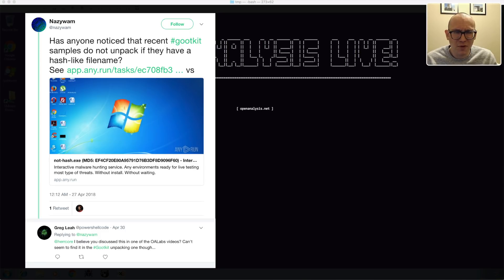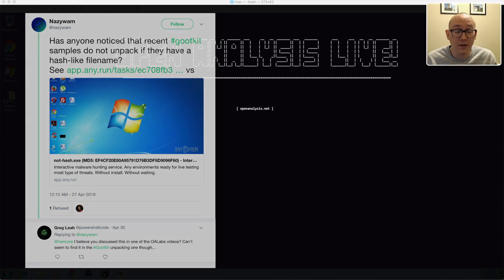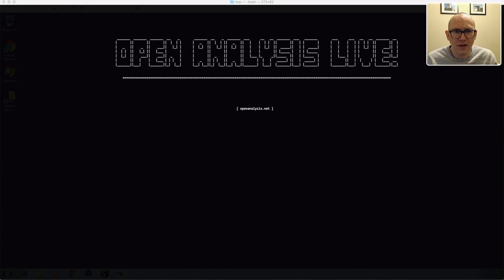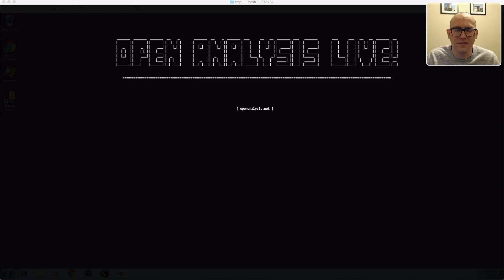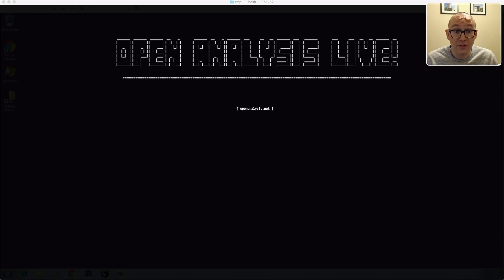— naziwam, I hope I'm pronouncing that right, from assertpl — actually posted a small tweet about how they were now doing some checks on the file name, so they wouldn't actually unpack if they detected something suspicious with the file name, like if the file name had 'sample.exe' in it, or if it was like a hash or something like that. So I wanted to take a second look at the packer just to see what had changed, and it turns out they completely use a different packer now.